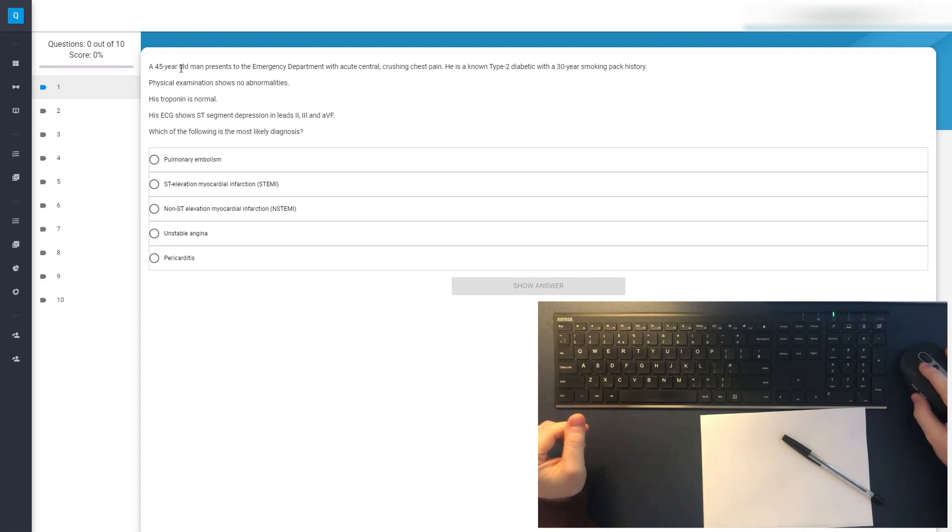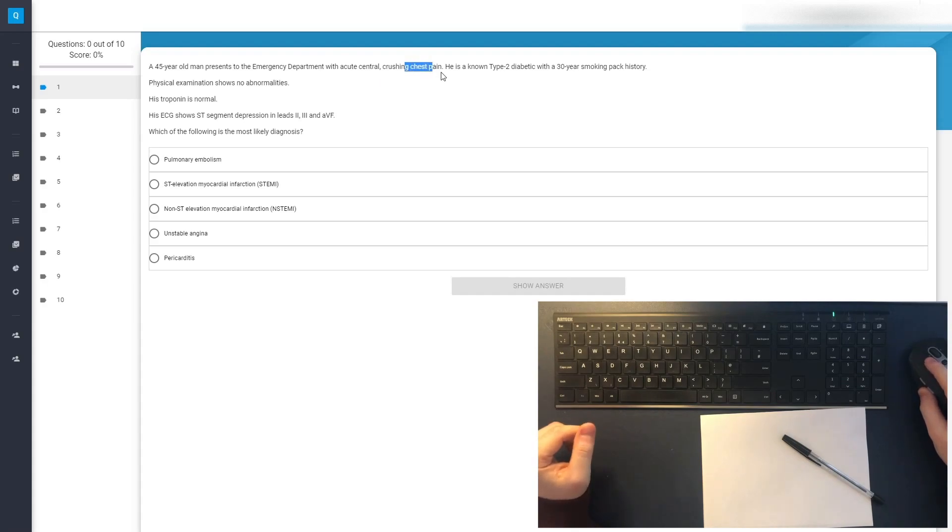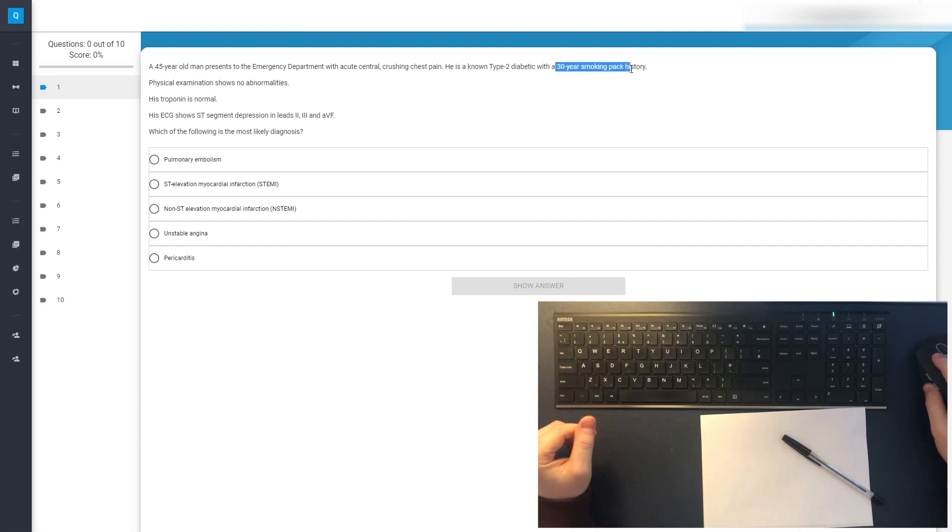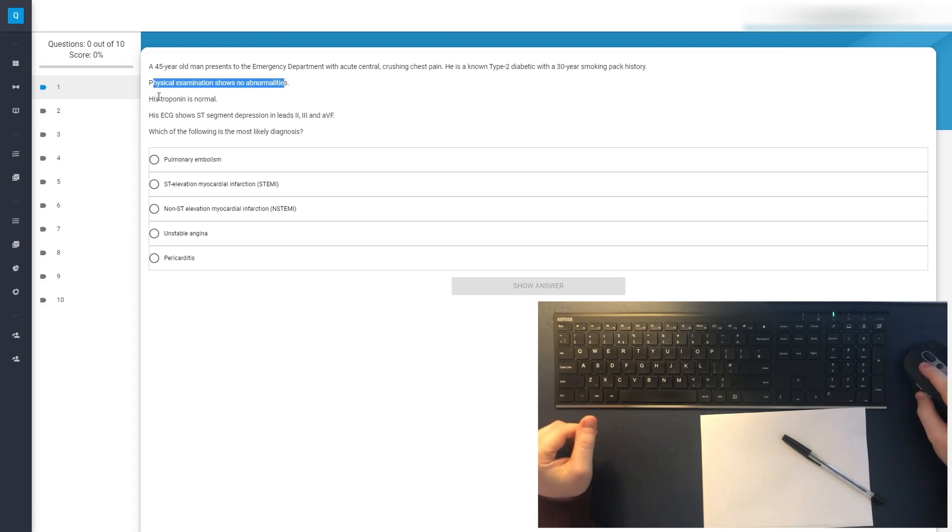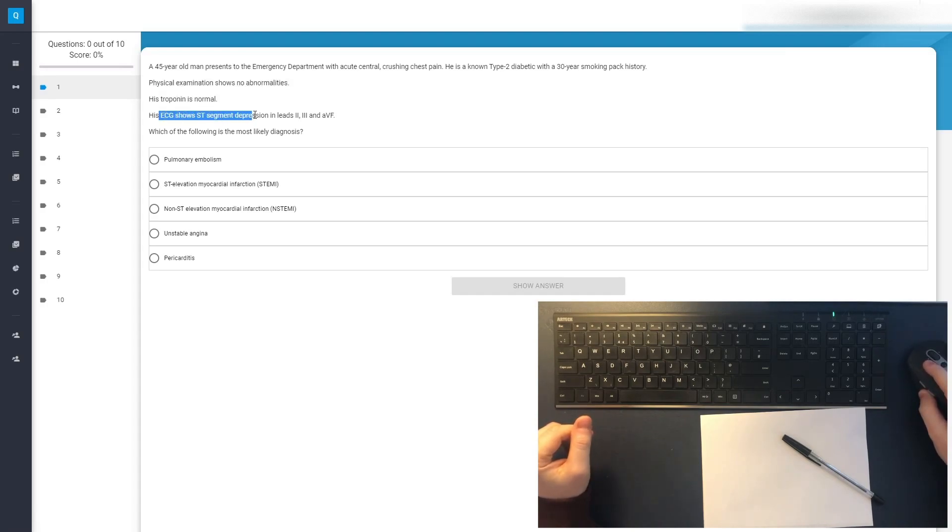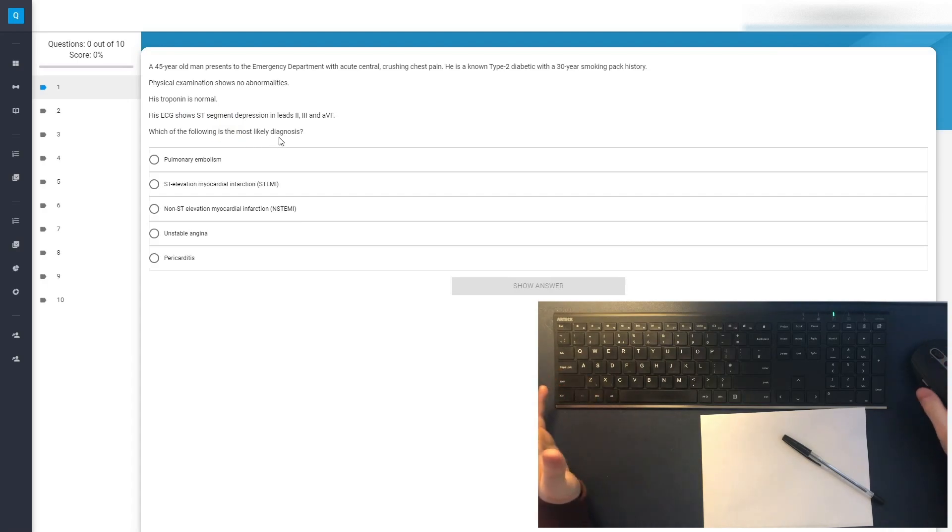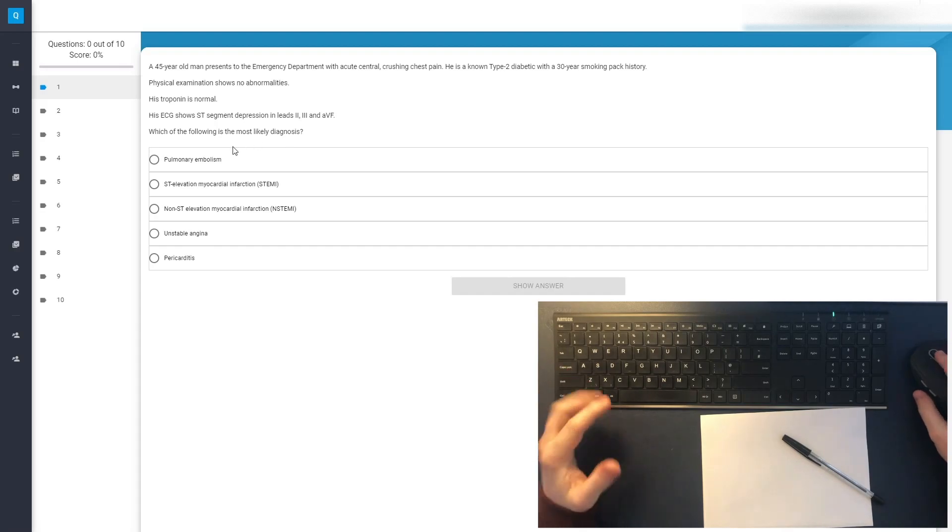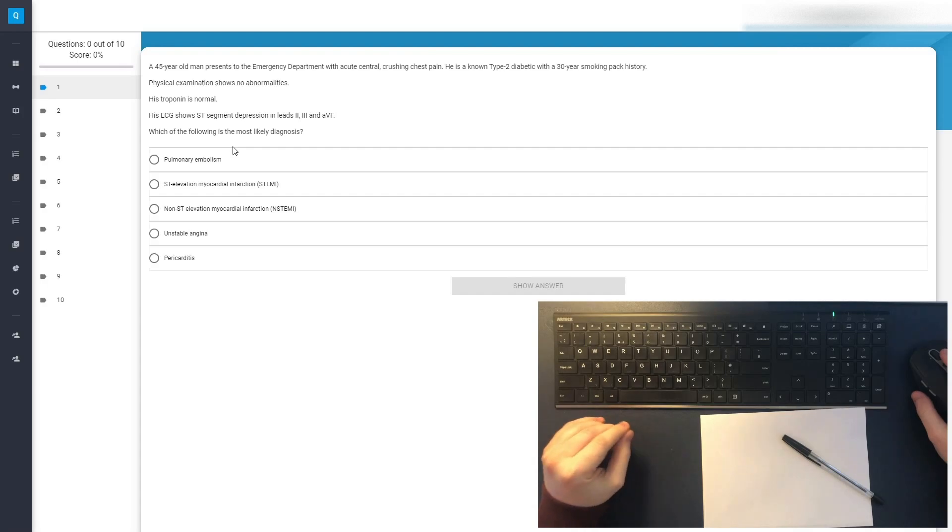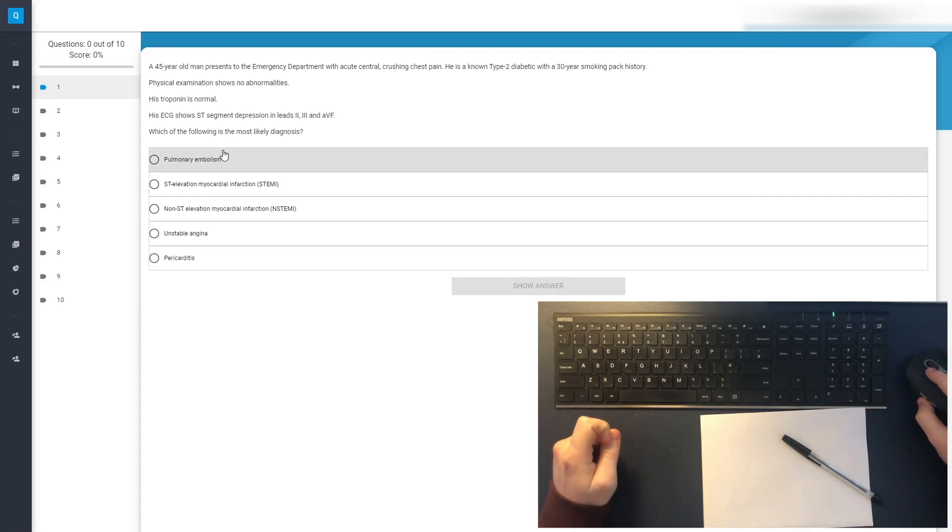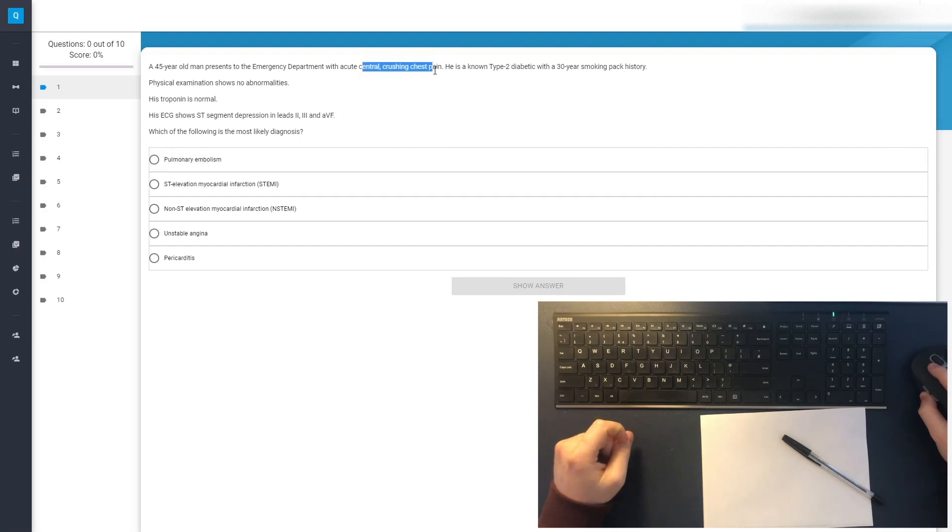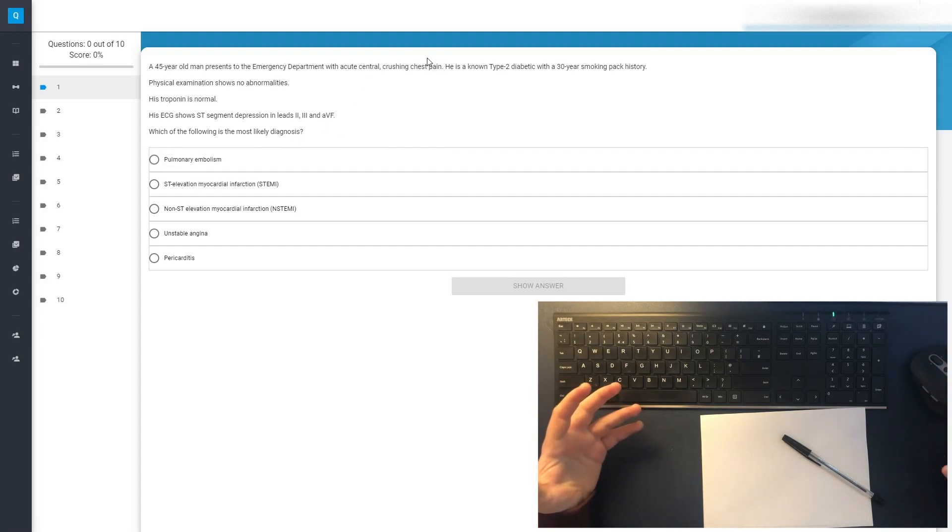Question number one. A 45-year-old man presents in the emergency department with acute central crushing chest pain. He's a known type 2 diabetic with a 30-year smoking-pack history. Physical examination shows no abnormalities. His troponin is normal. His ECG shows ST-segment depression in leads 3 to AVF. Which of the following are the most likely diagnoses? So this is a great question to start us off because I have to say it's very much in line with what we covered in the most recent video on heart attacks or acute coronary syndrome. Acute central crushing chest pain, that is angina. That sounds like angina.